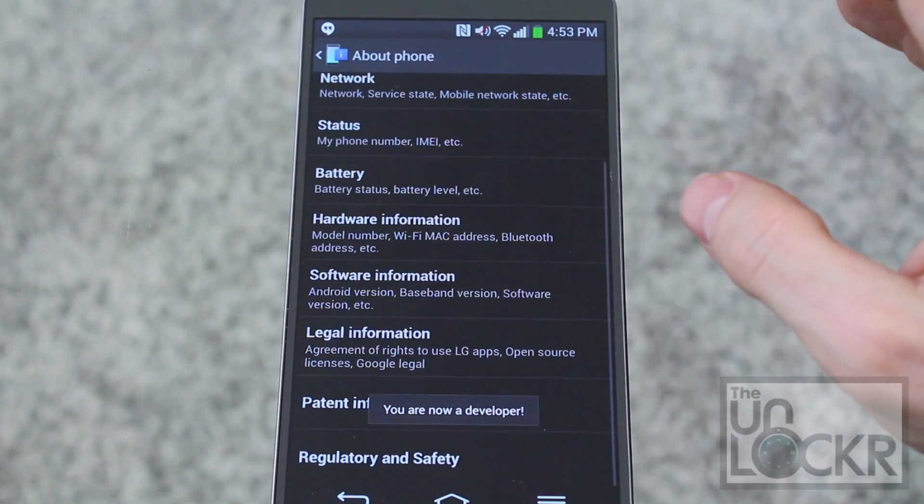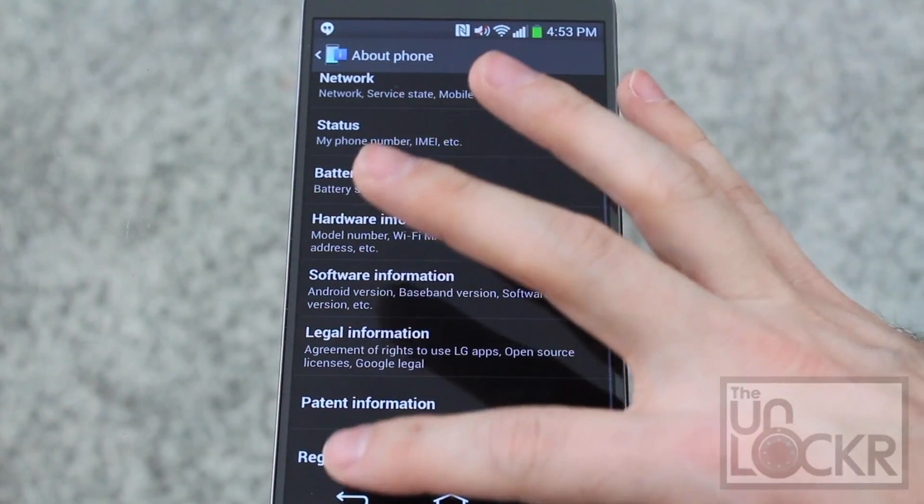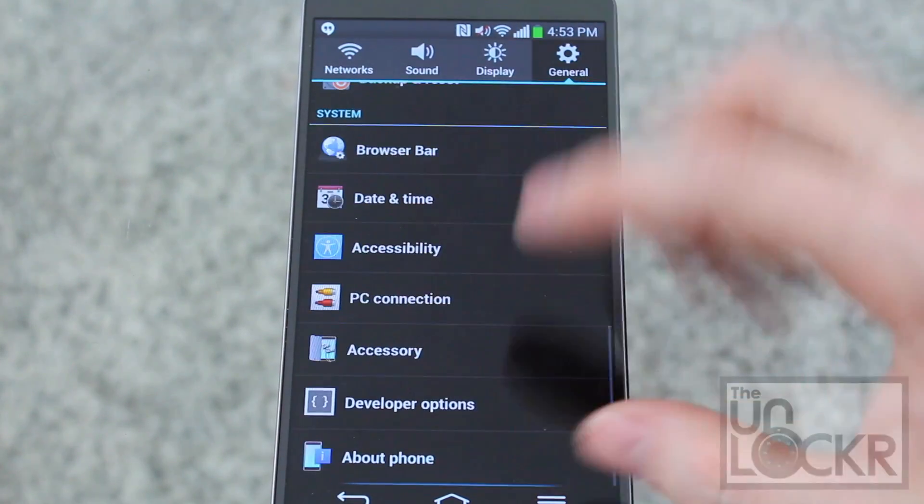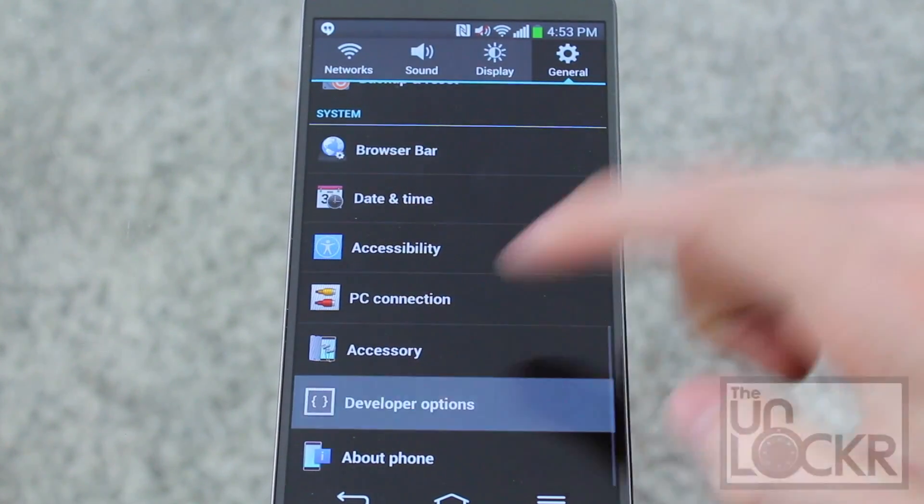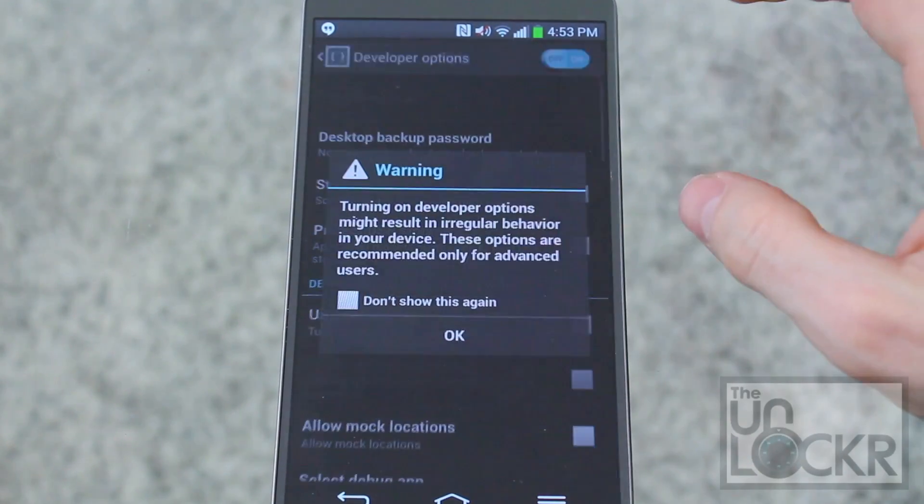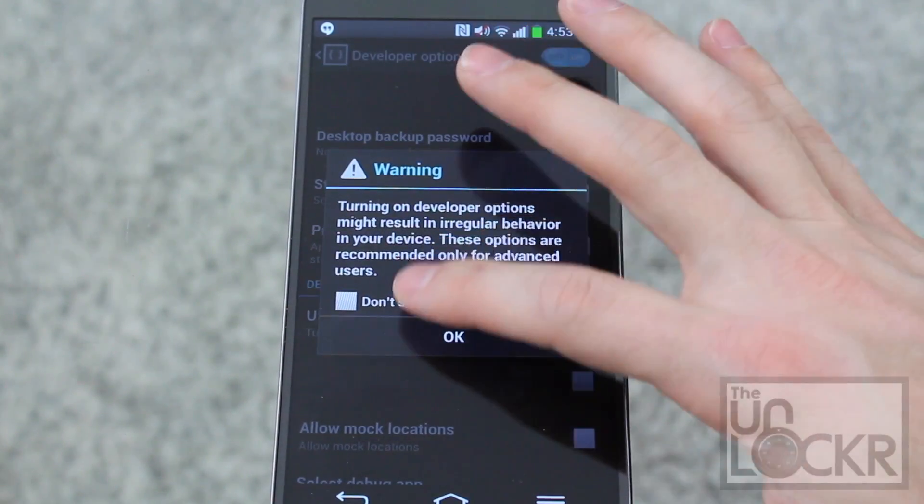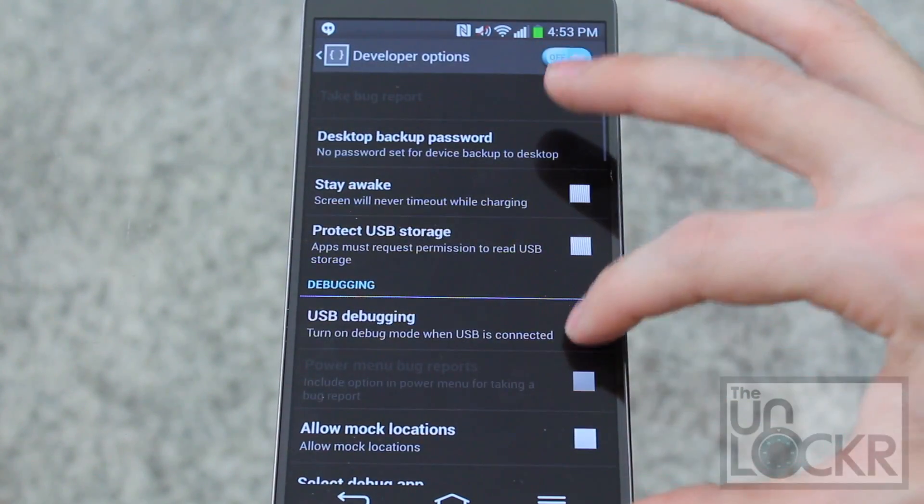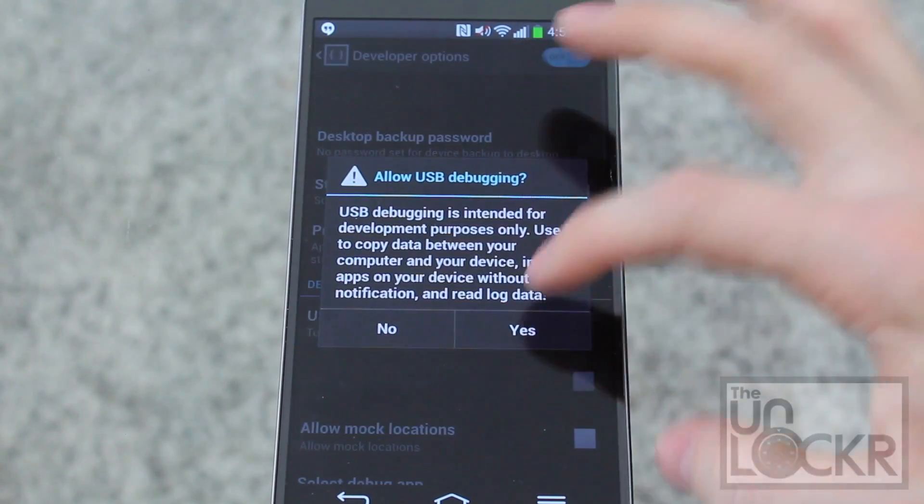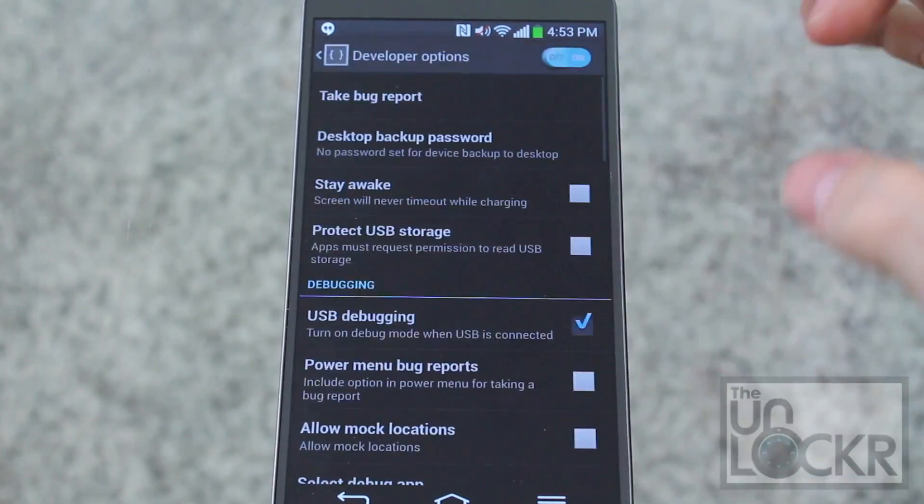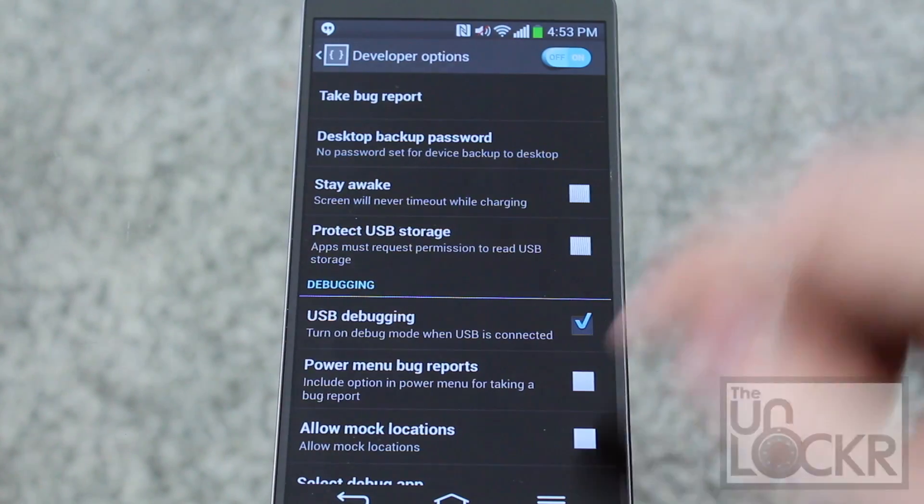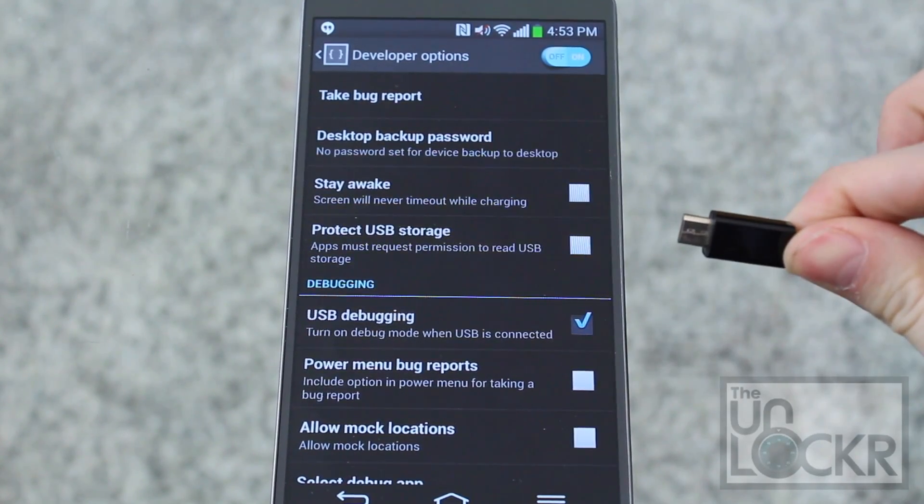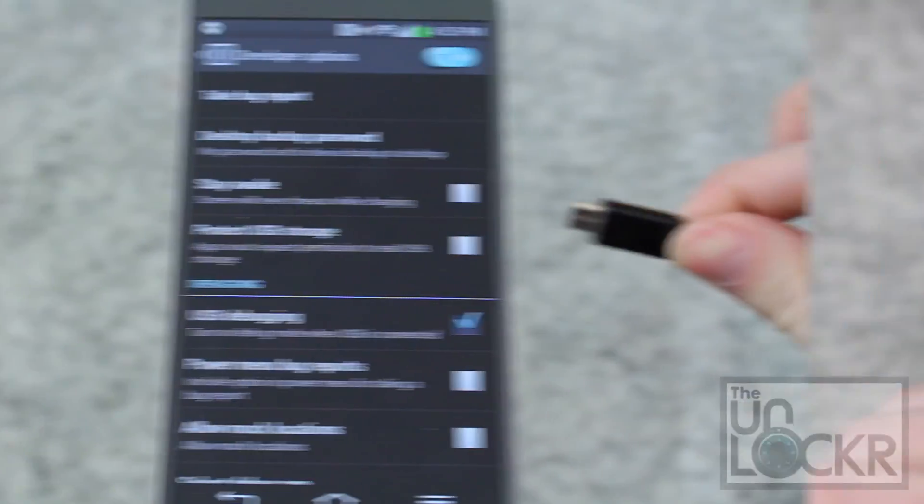You can hit back, back again, and now you should see developer options. We're going to tap that, don't show this again, hit okay, and turn on USB debugging, hit yes, and then plug the device in via USB.